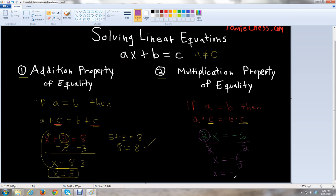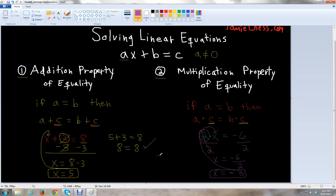If the signs are the same, you'll get positive. So we know 6 divided by 2 is 3, making x equals negative 3. To check, we plug negative 3 back into x: 2 times negative 3 equals negative 6. We know 2 times 3 is 6, and since the signs are different it's negative, so negative 6 equals negative 6. It checks out.